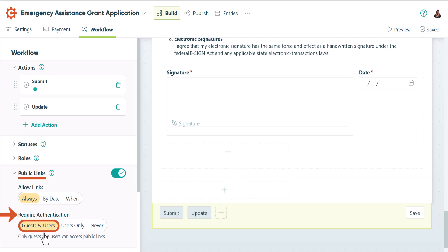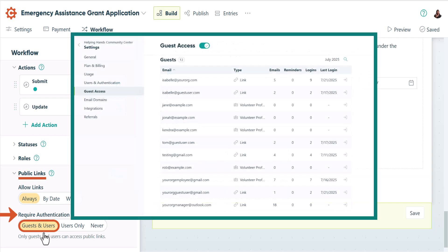This can help you keep track of who opens your public links because each guest's information will show up in the guest access section of your organization settings.